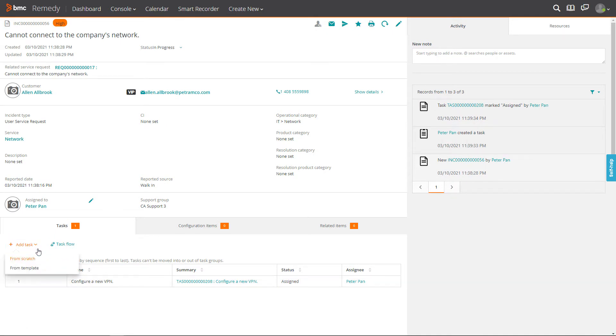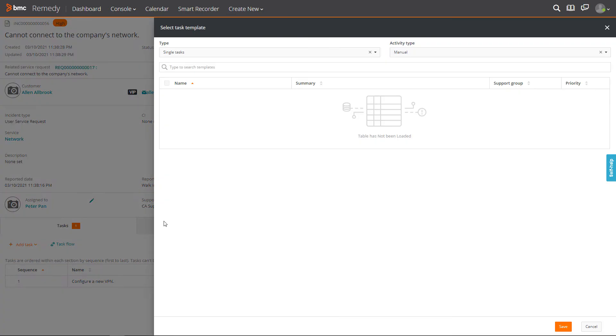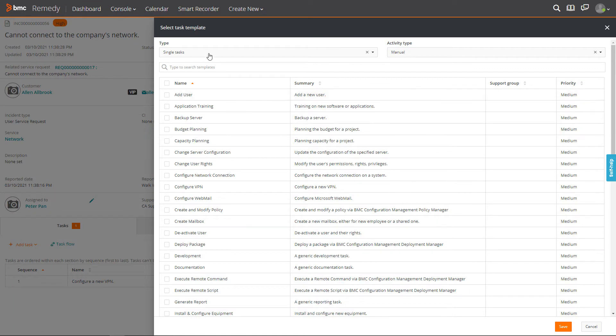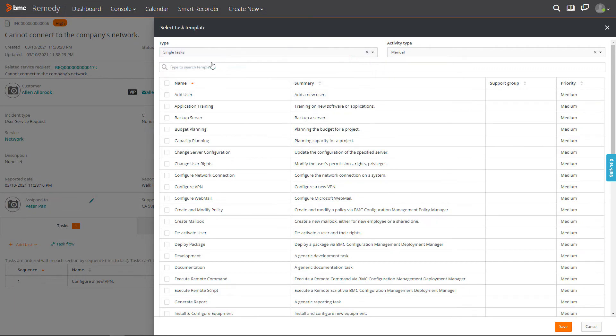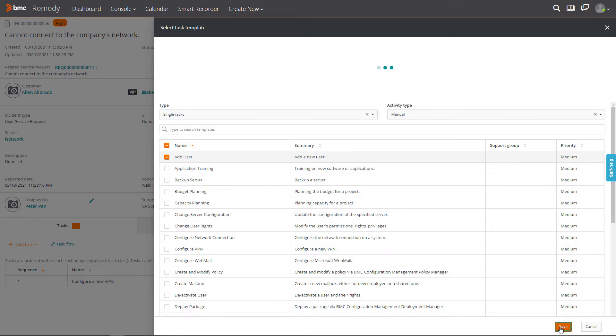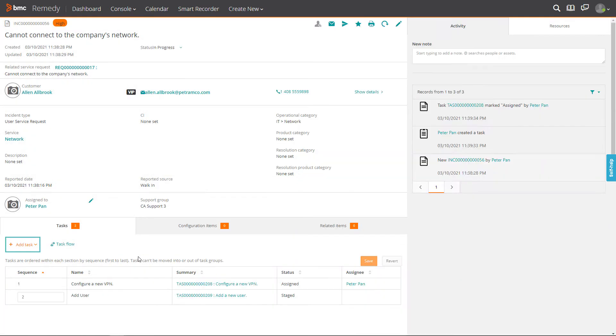Click Add Task from Template to add another task. From the Task Template form, you can select single tasks or task groups. Select single tasks and select the required task template. Click Save.